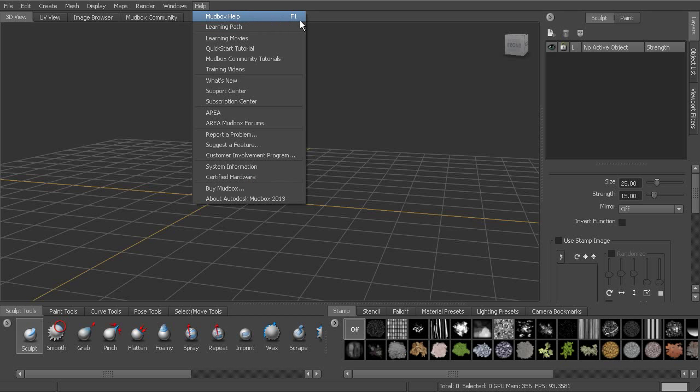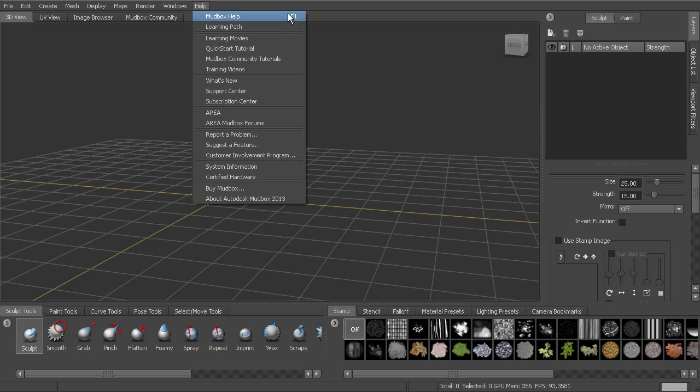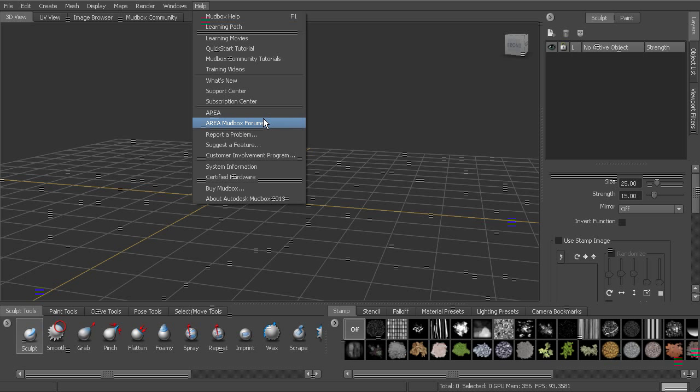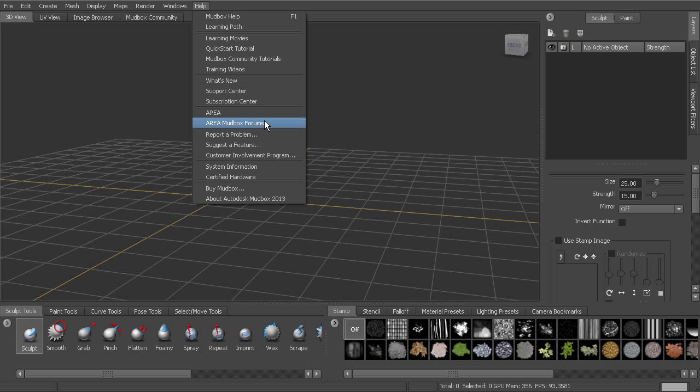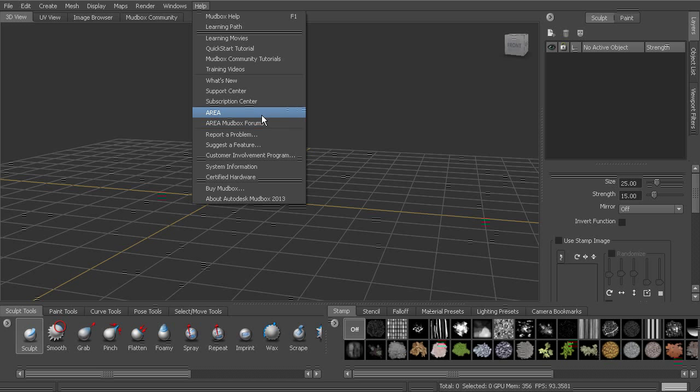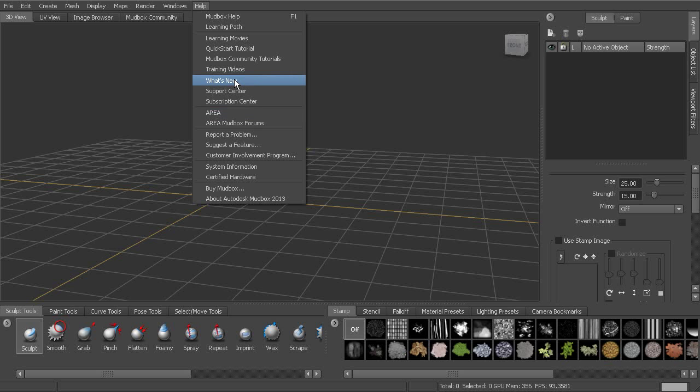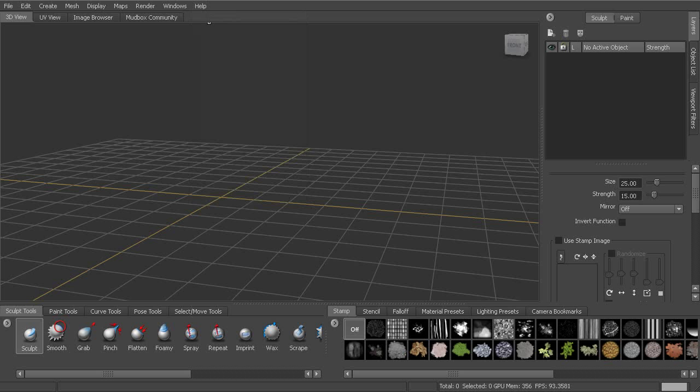And then obviously help is where you can find a lot of information about Mudbox. The help can be accessed via F1. We've also got the area that you can go to which has some Mudbox-specific forums you can ask some questions on or get some interaction with fellow Mudbox artists. You can also see what's new in the current version.